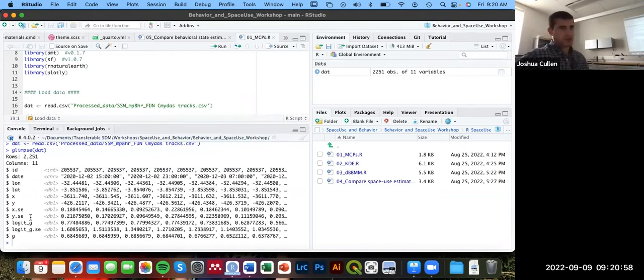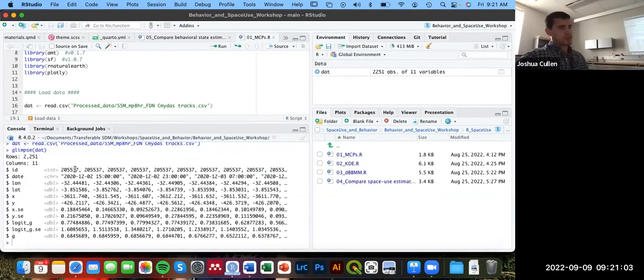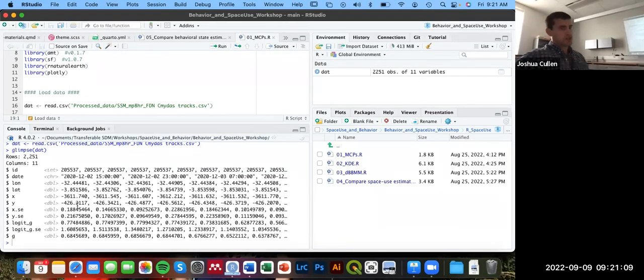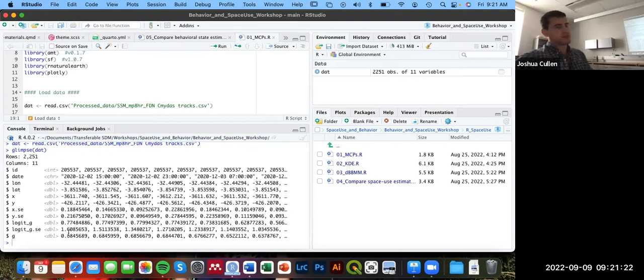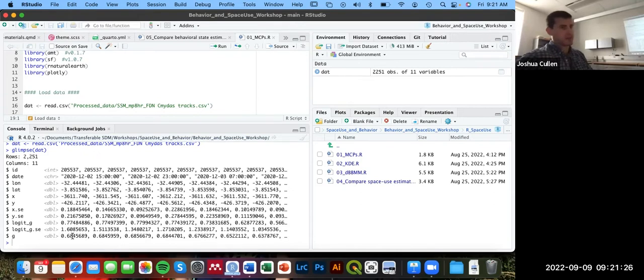We have 11 columns here that were exported from that state space model. The first column is ID, then the date, then longitude latitude. Then we also have X and Y coordinates that are in kilometers in the world mercator projection, and then our standard errors on those estimates of those locations, and then some measures of the behavioral states towards the end of that data frame.